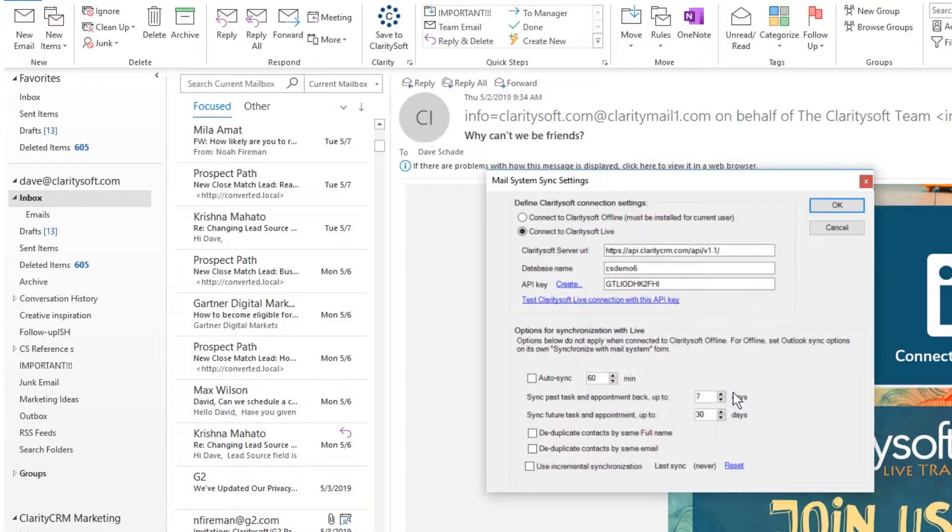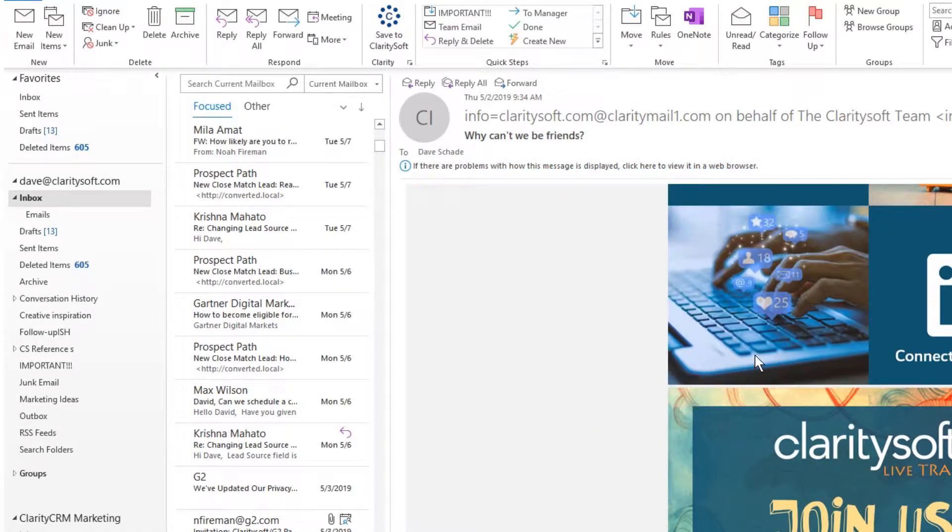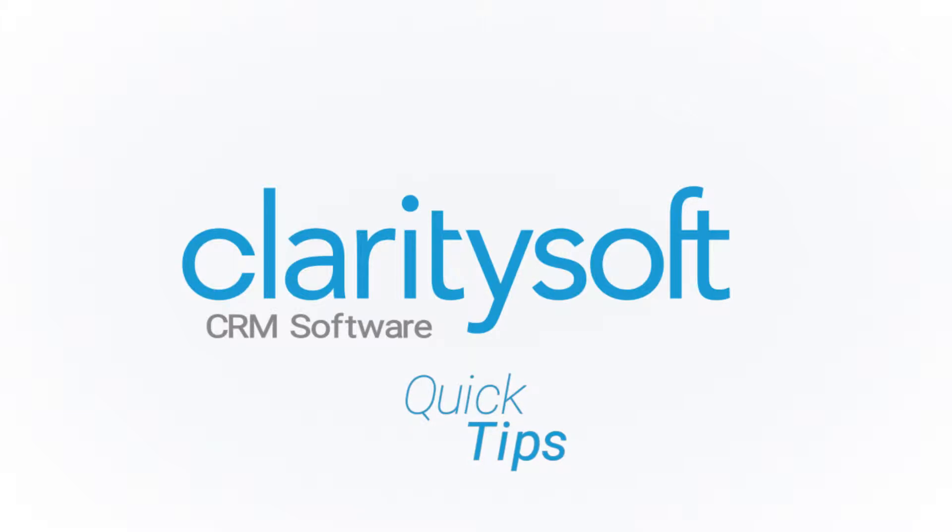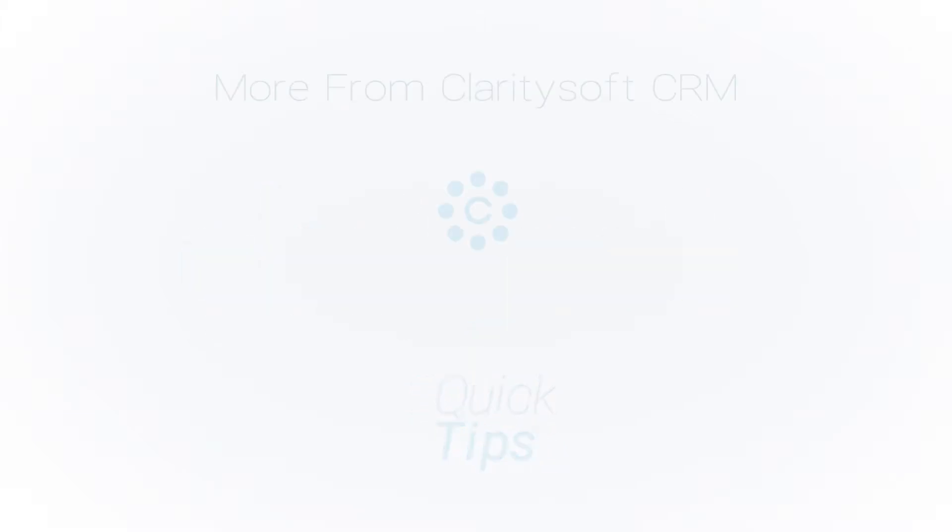In the next video in this series, we'll explore features and uses of the ClaritySoft Outlook plugins. Click the video shown here to continue.